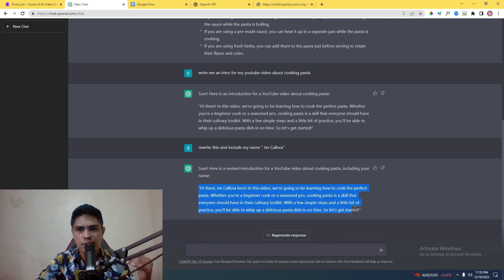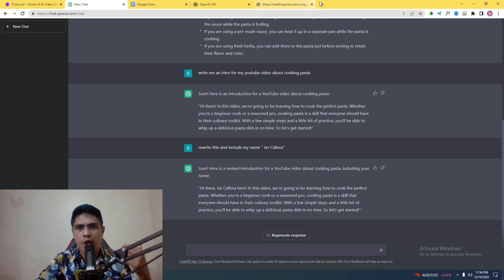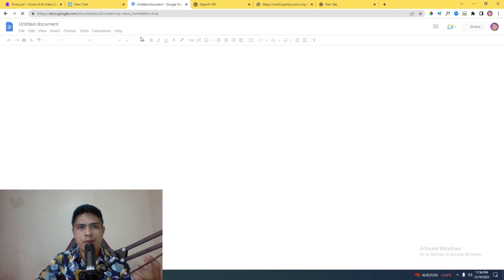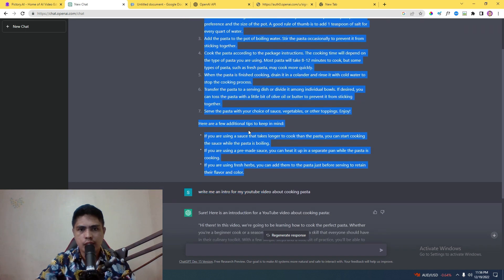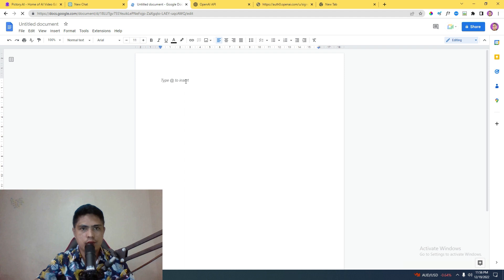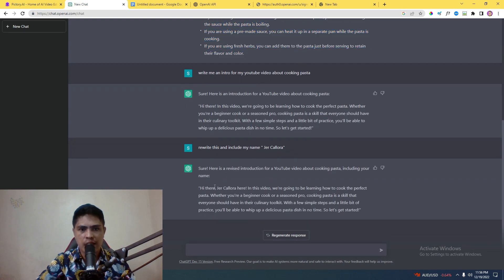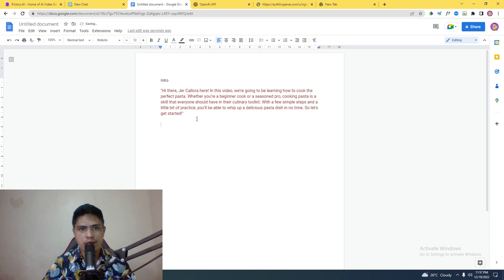After rewriting with your name, the intro now reads: 'Hi there, Jerry Kaliora here. In this video we're going to be learning how to cook perfect pasta, whether you're a beginner cook or a seasoned pro.' What we can do now is open up a document so we can copy and paste the article or script that ChatGPT provides us. We copy the intro and label it accordingly.